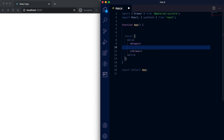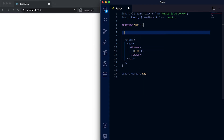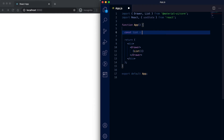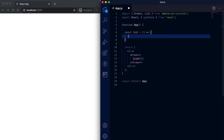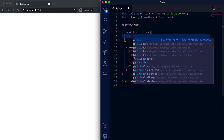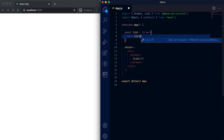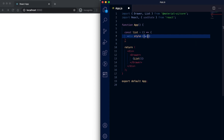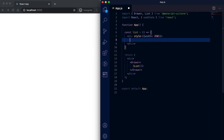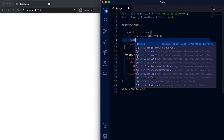Inside this Drawer component we can pass a list that we want to show in the drawer. Let me create one variable called 'list' here. We can pass a div, and let me add one style for the div — suppose the width of this div is 250. Inside that we can pass a List component.